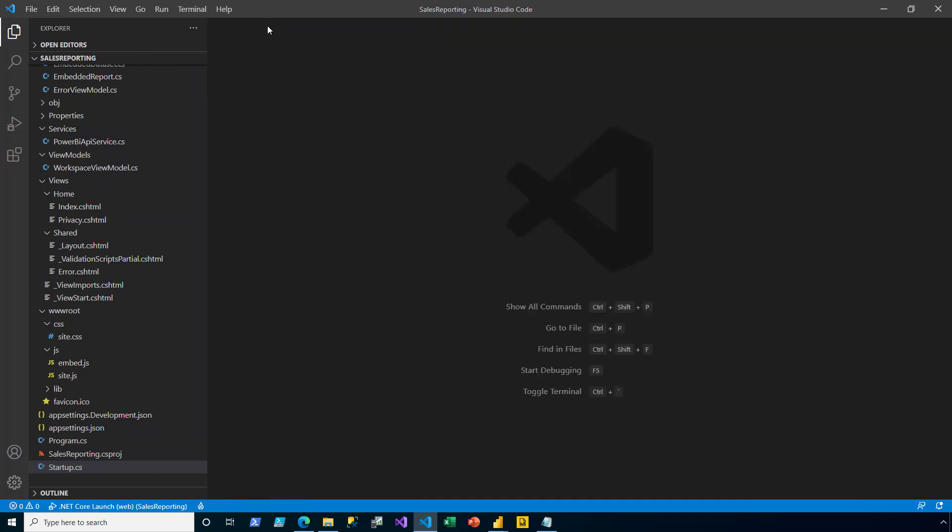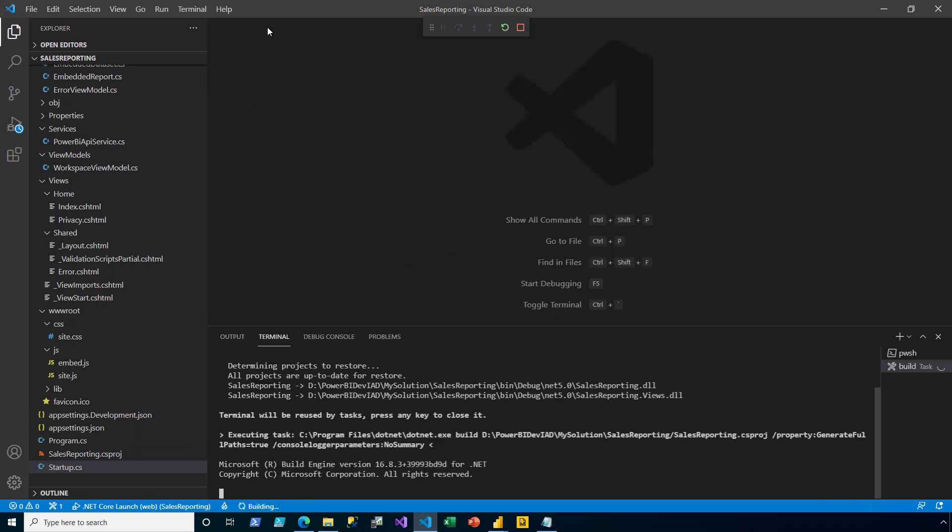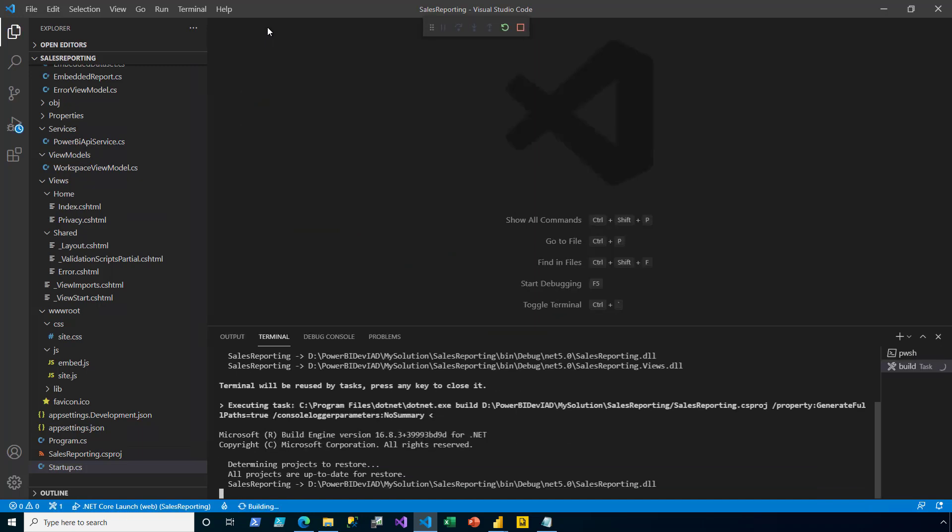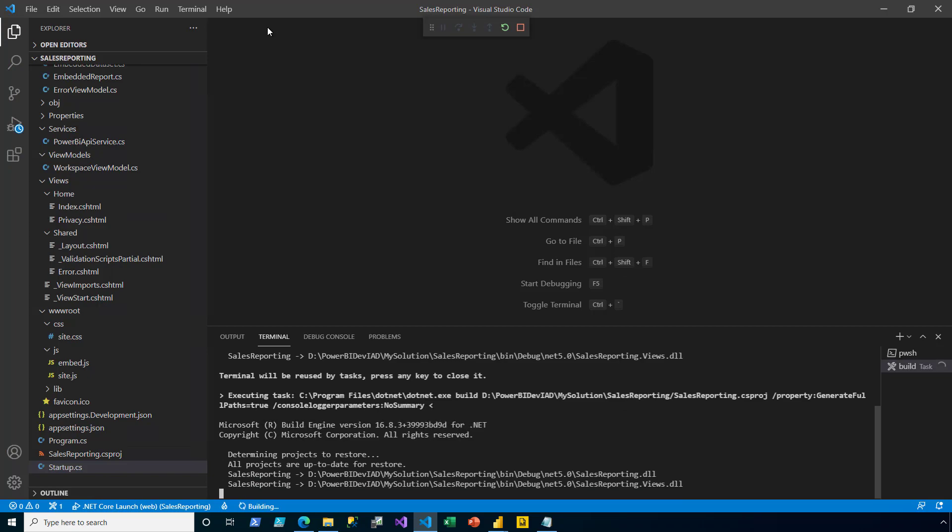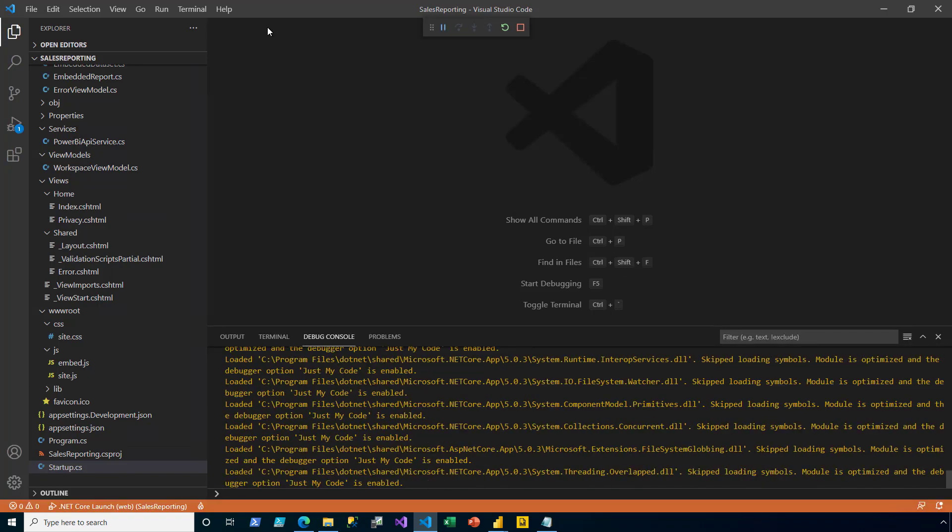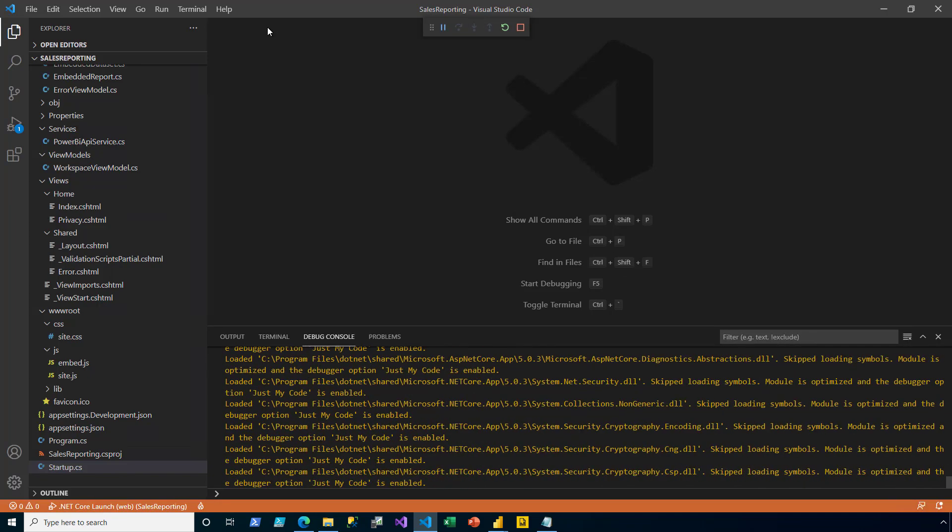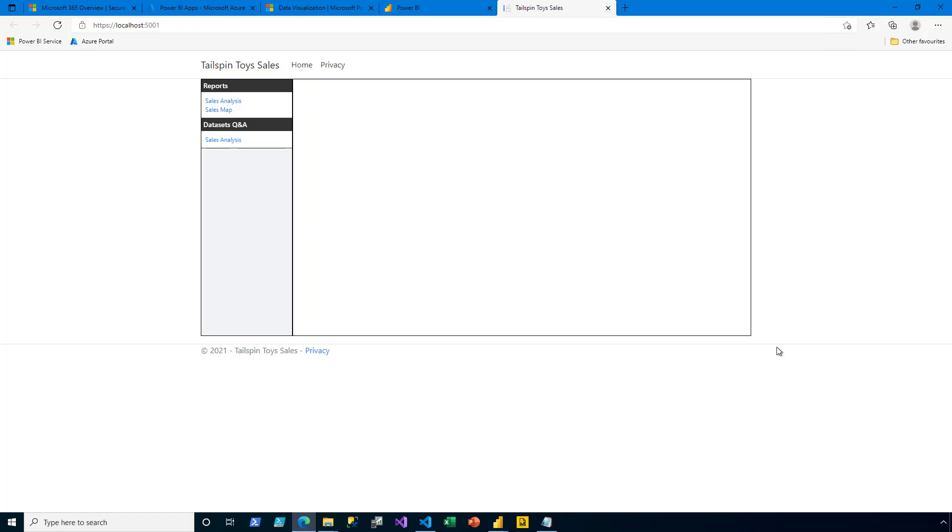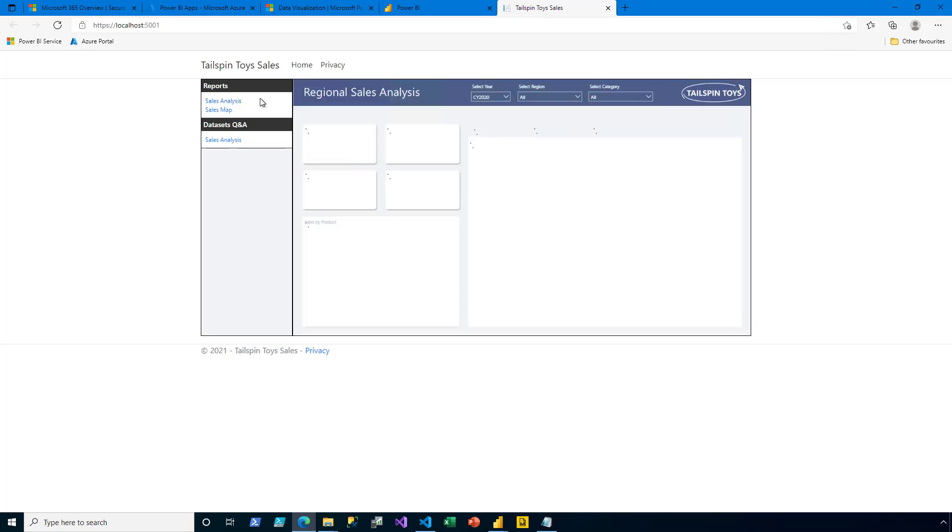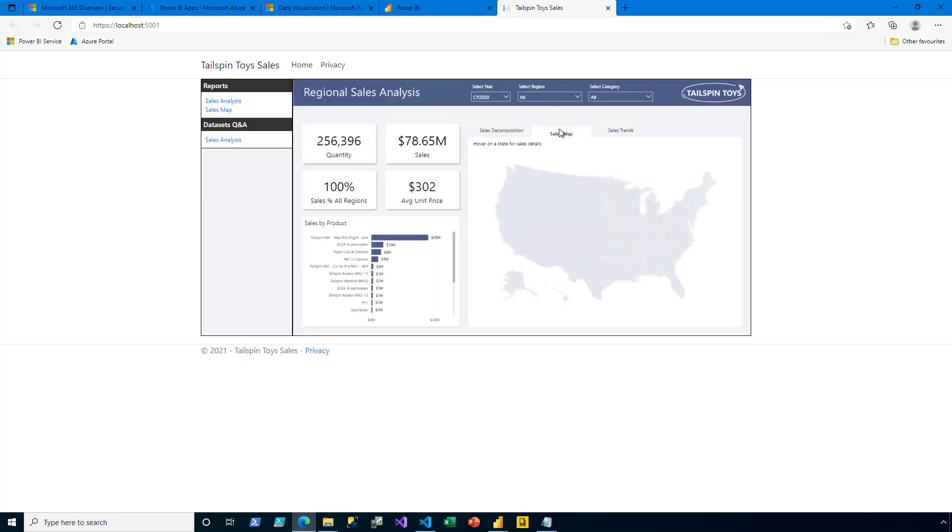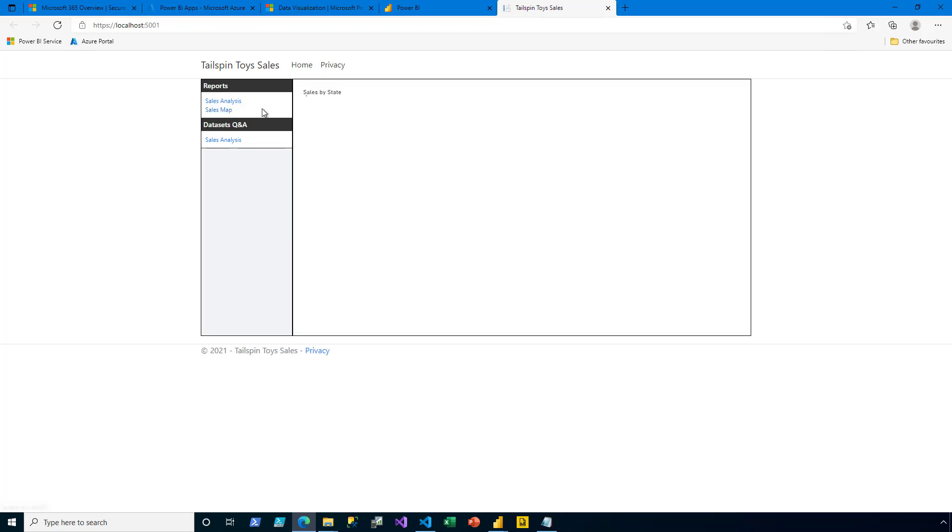Finally, I'm ready to test the app. I press F5 to run. And then here in the navigation pane, I can see the two reports and the one data set. To open and embed a report, I simply click a report link. Here's the sales analysis report. Completely interactive. And I can also open the sales map report.